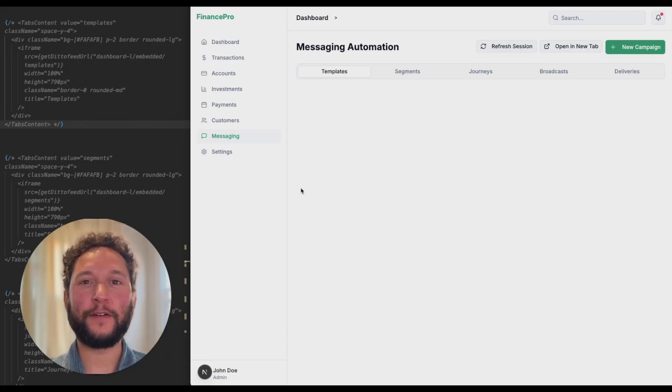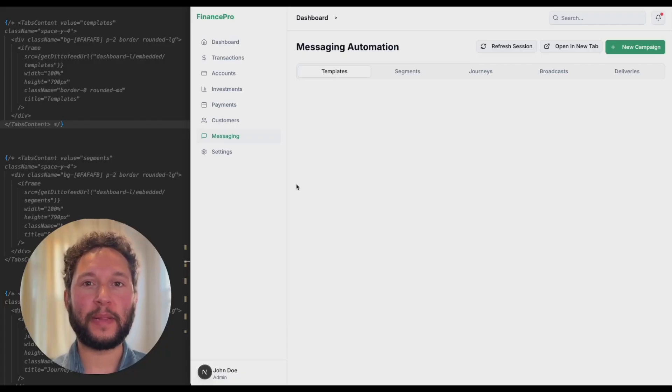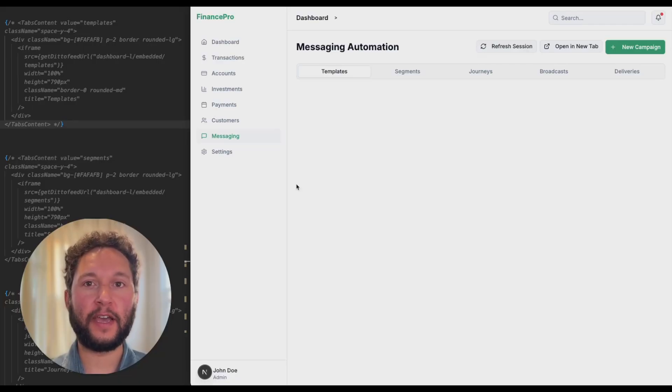Hi, I'm Chandler from Dittofeed, an open source alternative to platforms like MailChimp and Klaviyo.